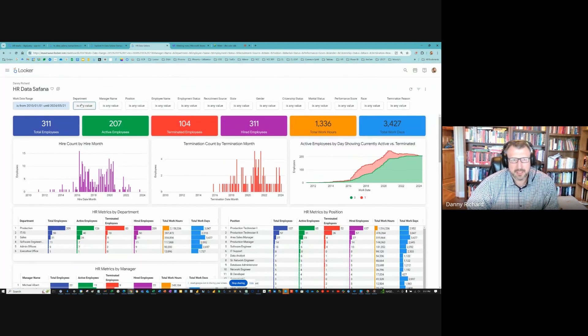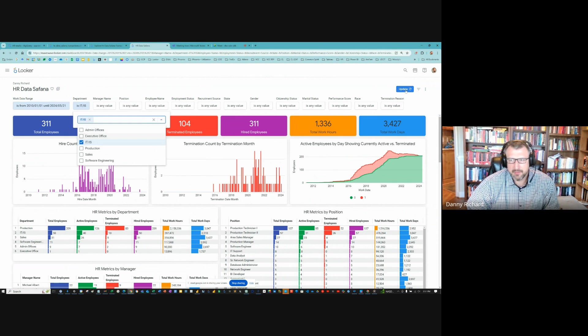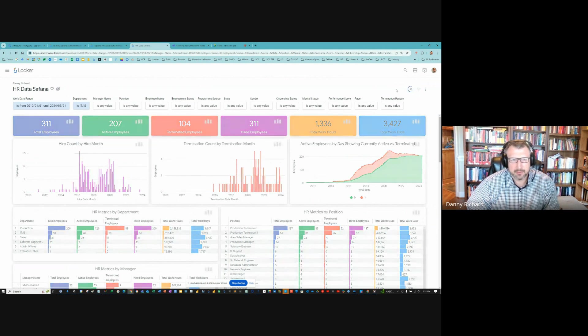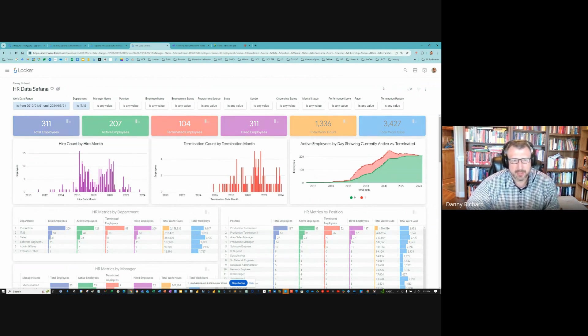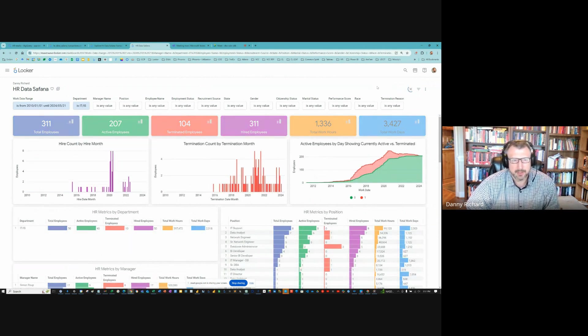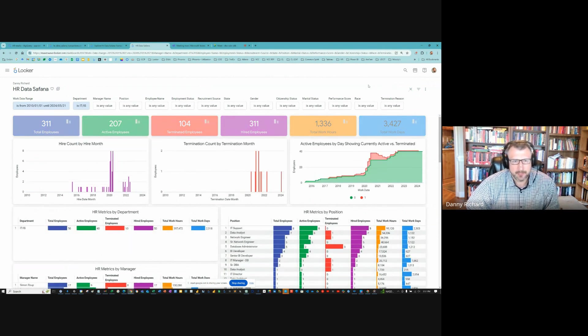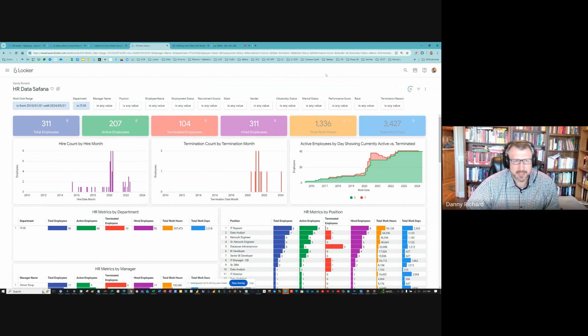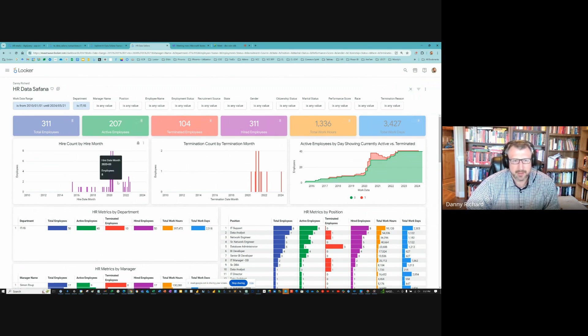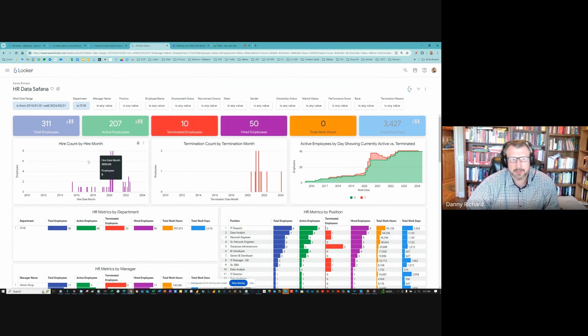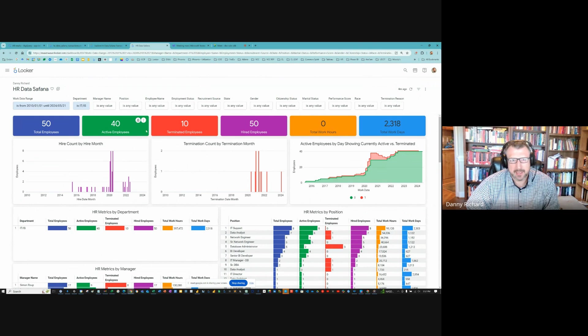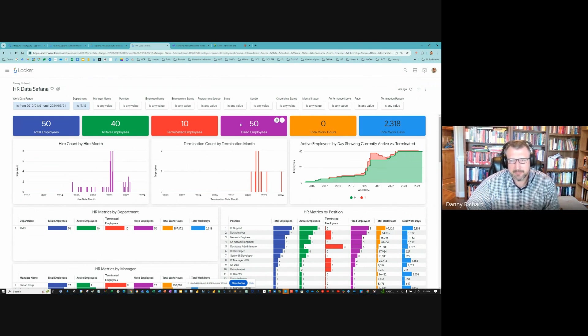All right. So I updated every filter. Let's just show how the filters work. So let's just filter on the IT department. And we should see everything narrowed down just to IT. So here's hire count by hire month. Let's wait for these KPIs to finish. So 50 total employees, 40 active, 10 terminated.